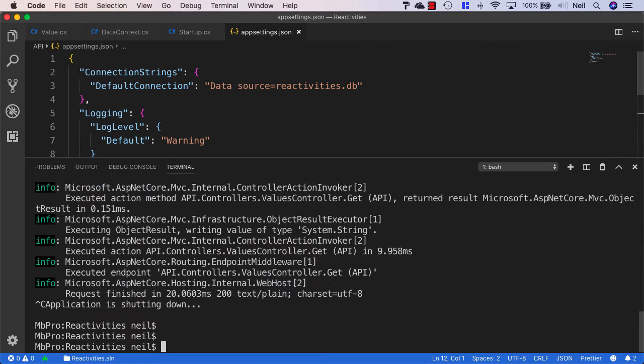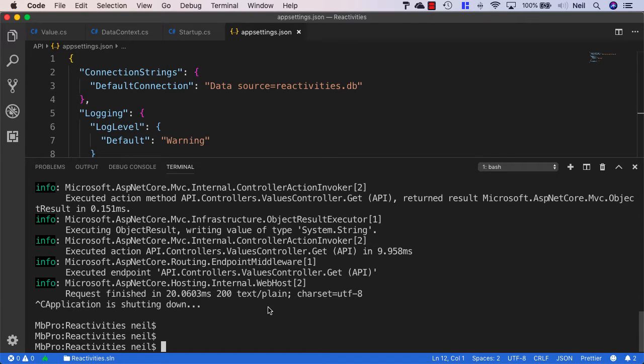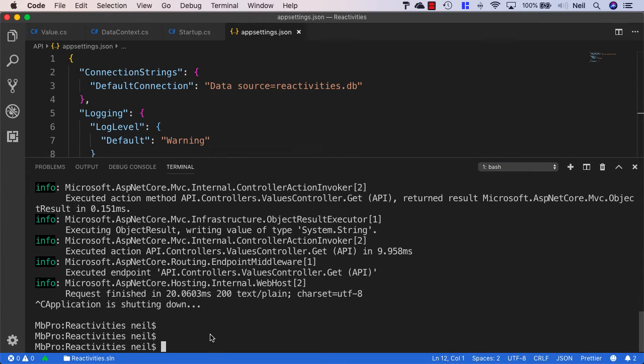In order to do this, we'll need to go into our terminal window. We'll need to make sure that .NET is not running, otherwise we're going to get an error. Make sure that your API server is closed down.